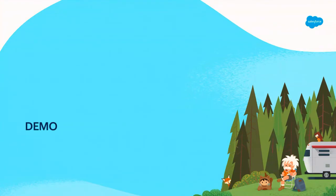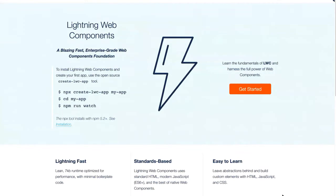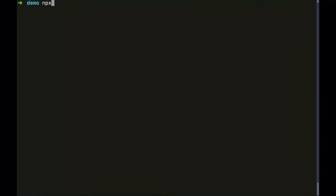Now I'm going to show you a quick demo of how we can create a new Lightning Web Components project. What I'm looking at here is the Lightning Web Components open source website — the URL of this site is lwc.dev. I will show you that in the resources later. So right now I'll show you the tool called Create LWC App, which lets us create a new Lightning Web Components open source project. I'm going to run a terminal here and run that command: that's npx, the node package manager, then create-lwc-app.